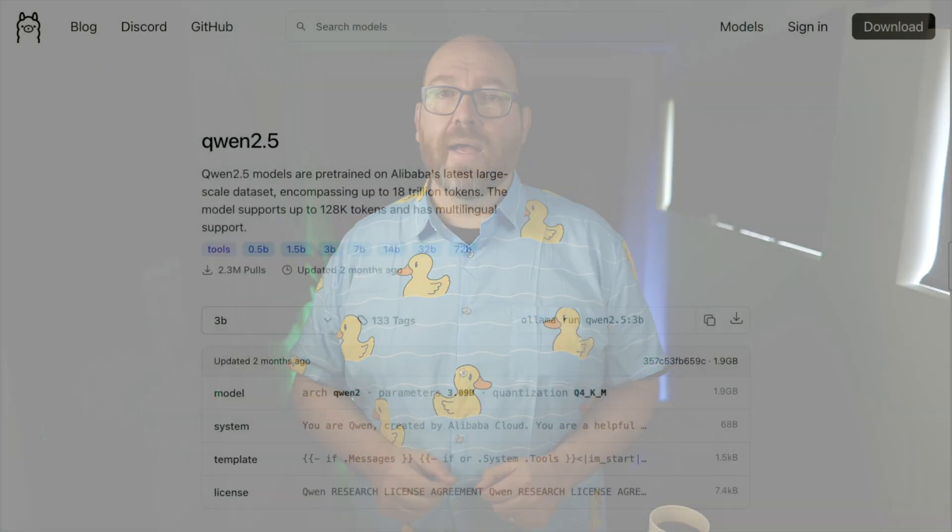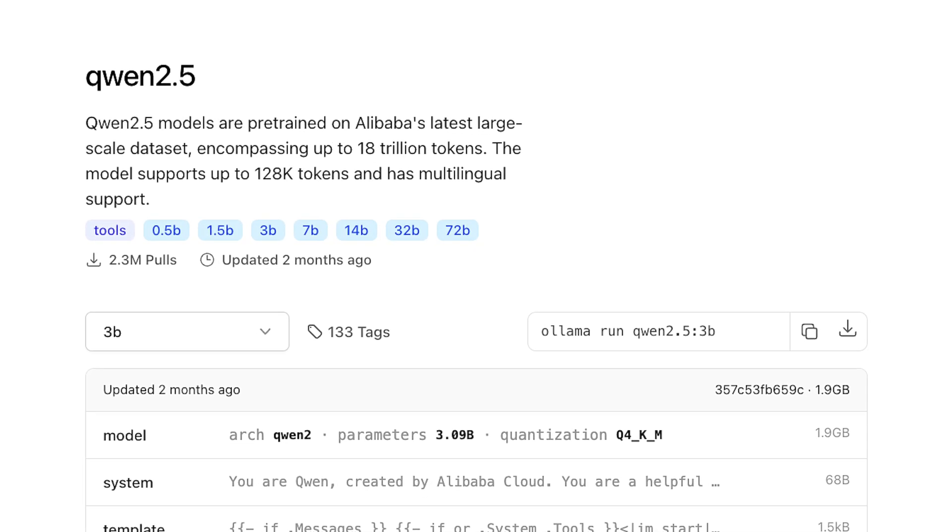What starts out as frustration turns into excitement when you finally understand the model file. So let's dive a little bit deeper. Ollama's base model concept offers a powerful way to customize existing AI models to fit your exact needs, saving time and effort so you can focus on the specific tweaks that matter most for your project. The process is surprisingly straightforward — it starts with selecting the right base model. Ollama offers a wide range of models to choose from, each with its own strengths. Let's build our next model using the 3 billion parameter quantization of Qwen 2.5.